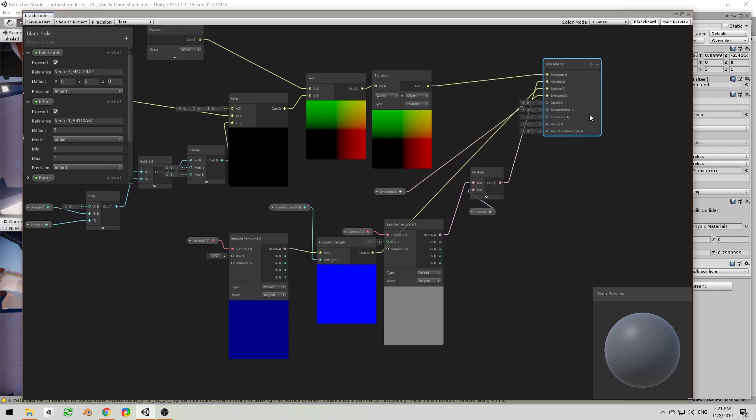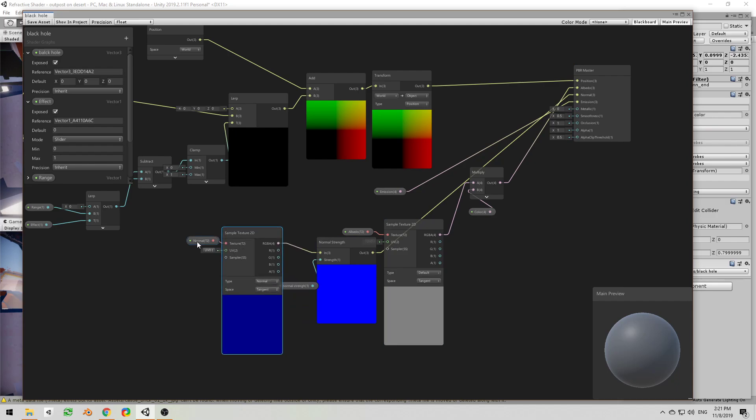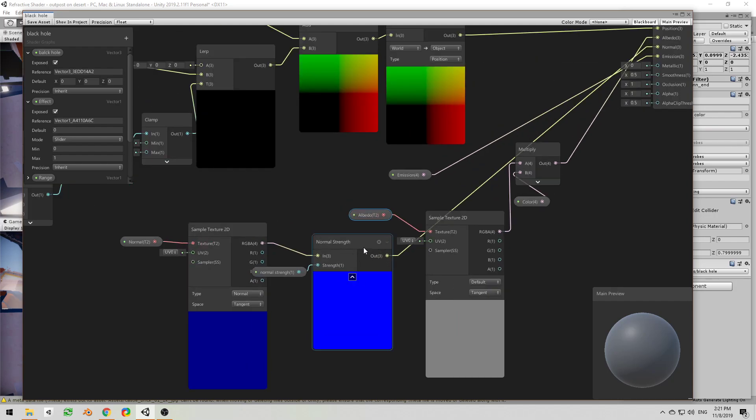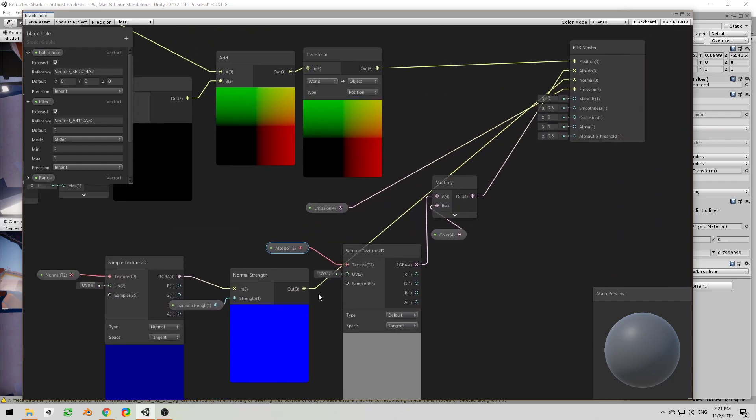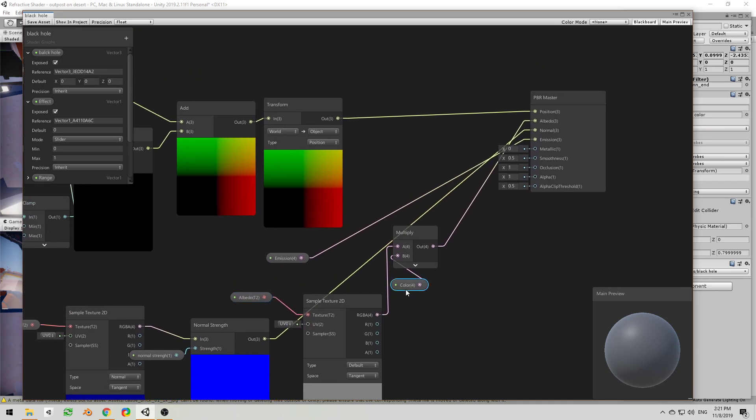So let's start by looking at these. We have the normal setup of a normal map from a texture that's not necessarily related to this shader, connected to a normal strength.